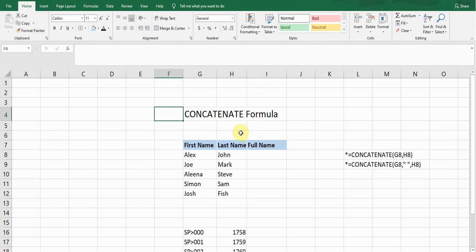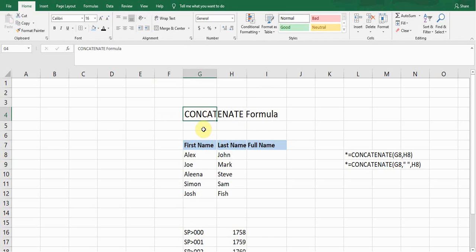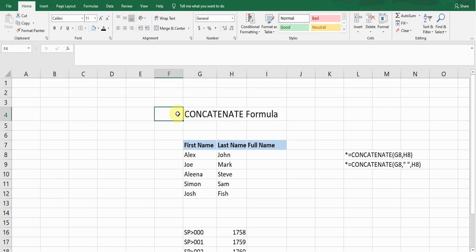Hello guys, hope you are feeling okay. You are watching Microsoft Office Learning. Today I'm going to show you how we can use the CONCATENATE formula in Microsoft Excel. The purpose of this formula is to merge two cells — to merge the information of two cells. Sometimes we come across a situation where we need to merge two cells to get our results.